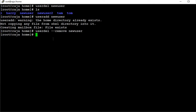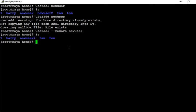Now you see the user has been removed with this information: --remove, or we can also use just -r. Now you see with ls, the home directory has been removed also.